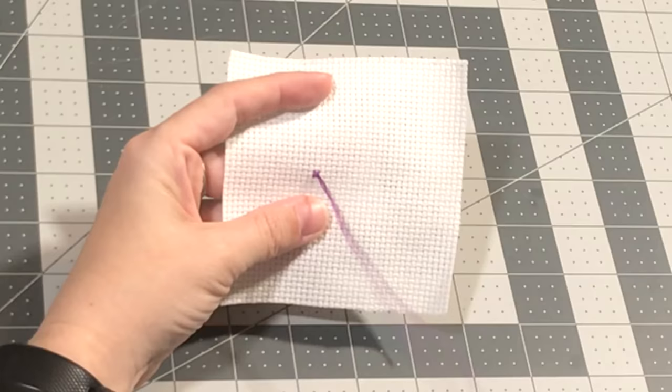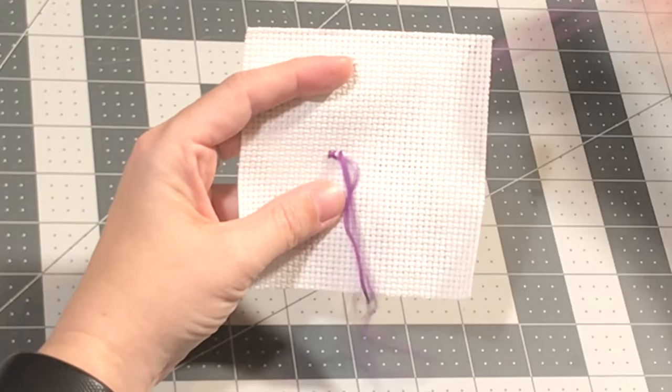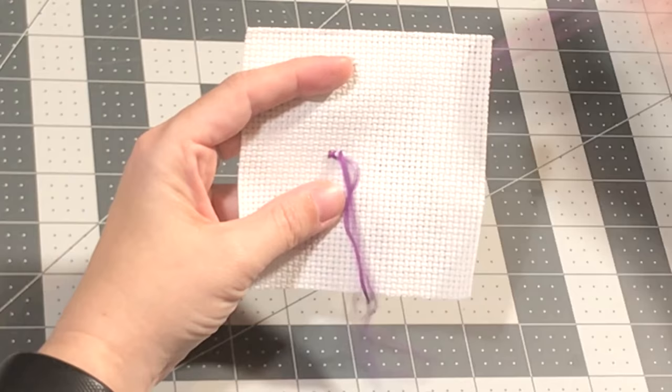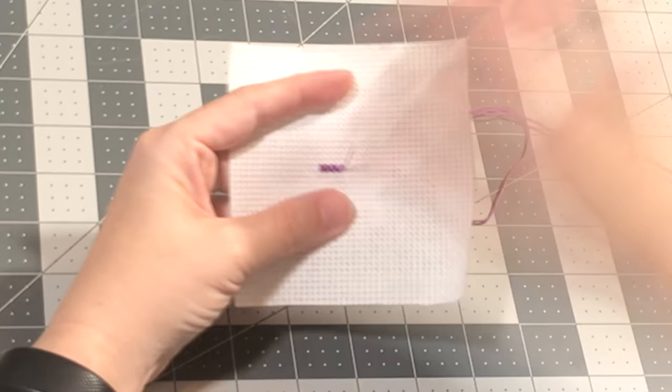You continue doing full crosses all the way across the pattern. And this is how it looks on the back.